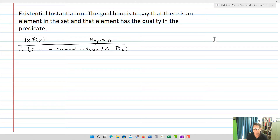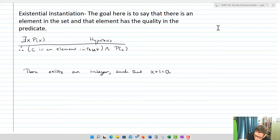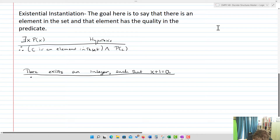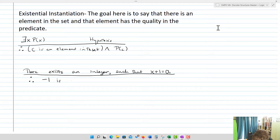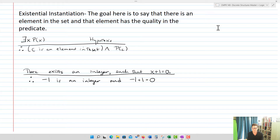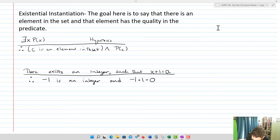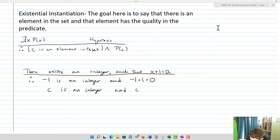An example: there exists an integer such that X plus one equals zero. Therefore, negative one is an integer — that's true — and negative one plus one equals zero. So we know there exists one and it has that quality. Sometimes we could actually find an example; other times we might just say C is an integer and we don't know what C is — it's an unknown — and C plus one equals zero, utilizing a variable.